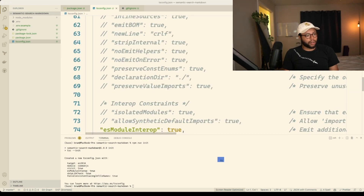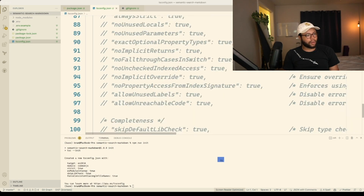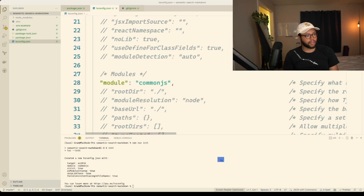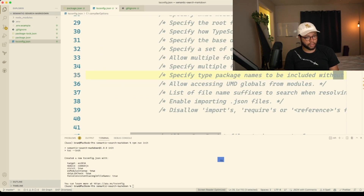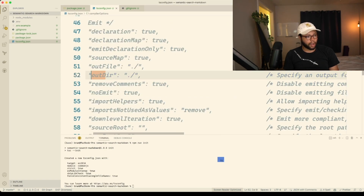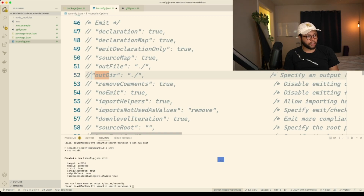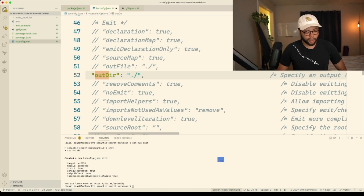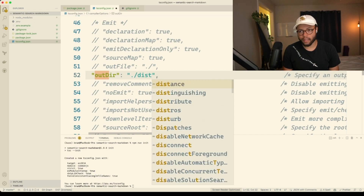What I want to do is have an out directory that's different. And then I want to uncomment this. My font size is huge, but it shows better on YouTube videos so I have to do it. And then I'm just going to call this the dist folder.